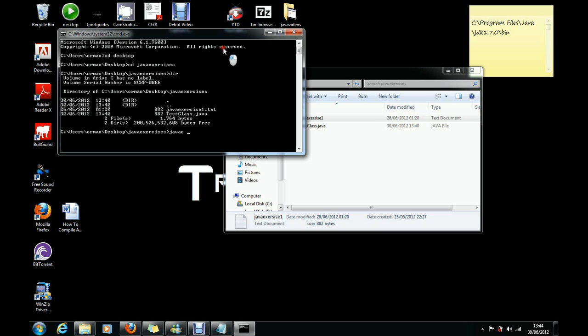Okay, now we do the same thing. javac, c stands for compile, then our Java file's name, .java. Okay, now it's compiling.